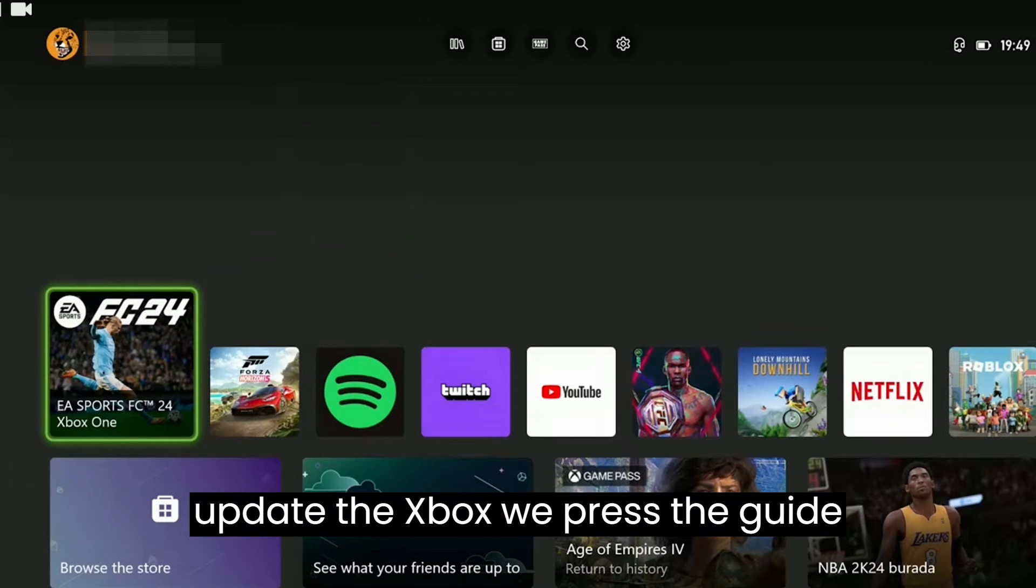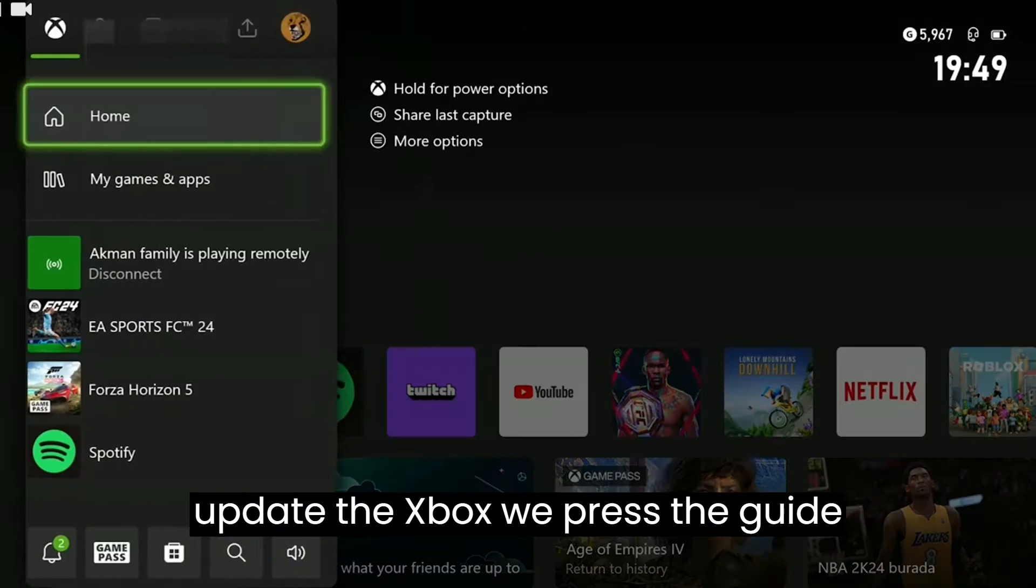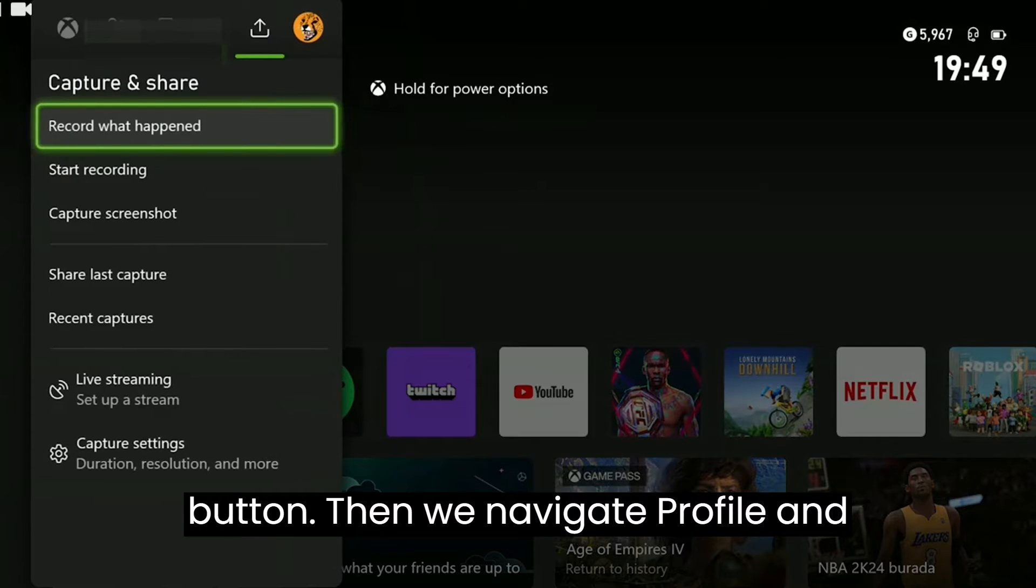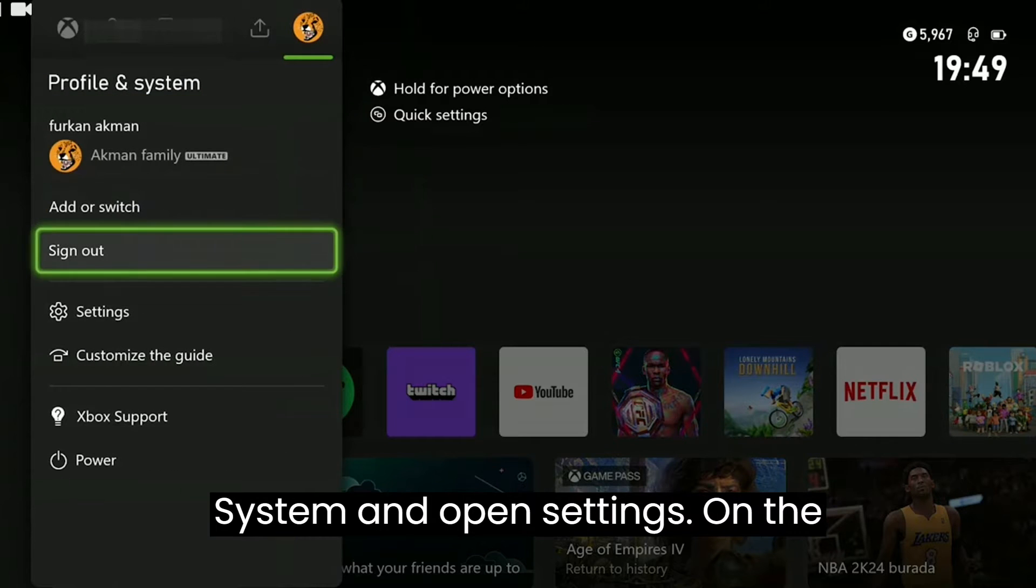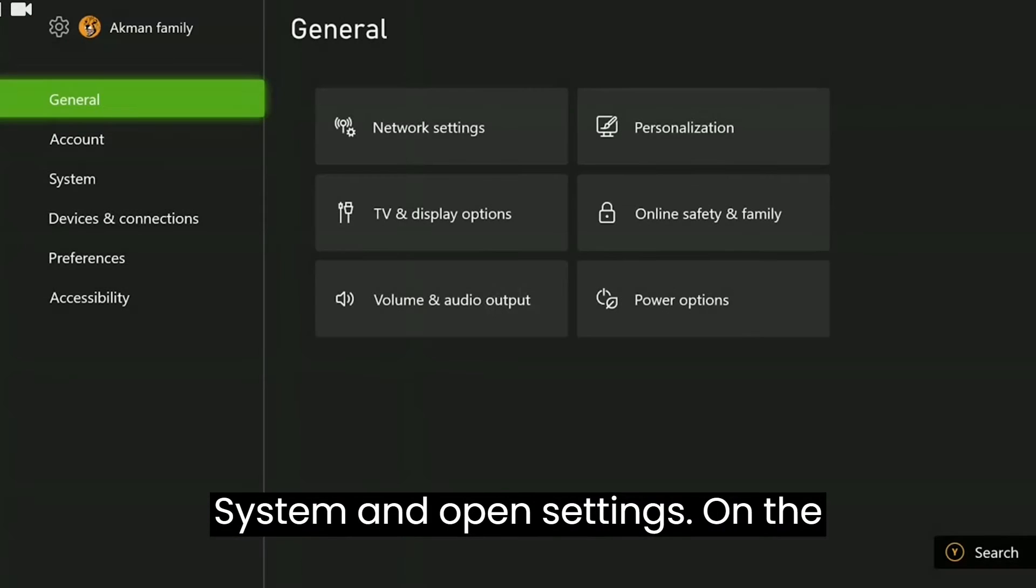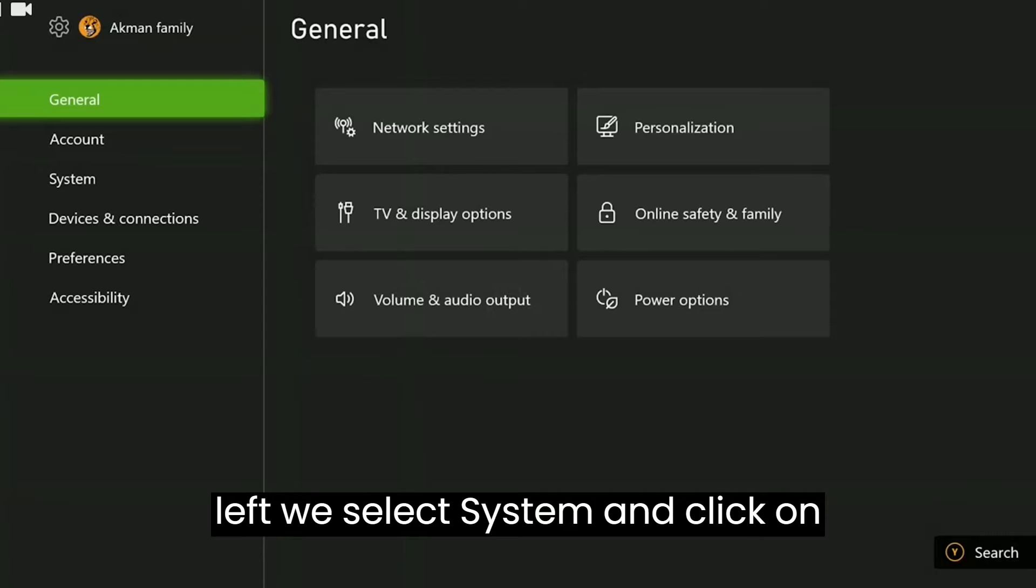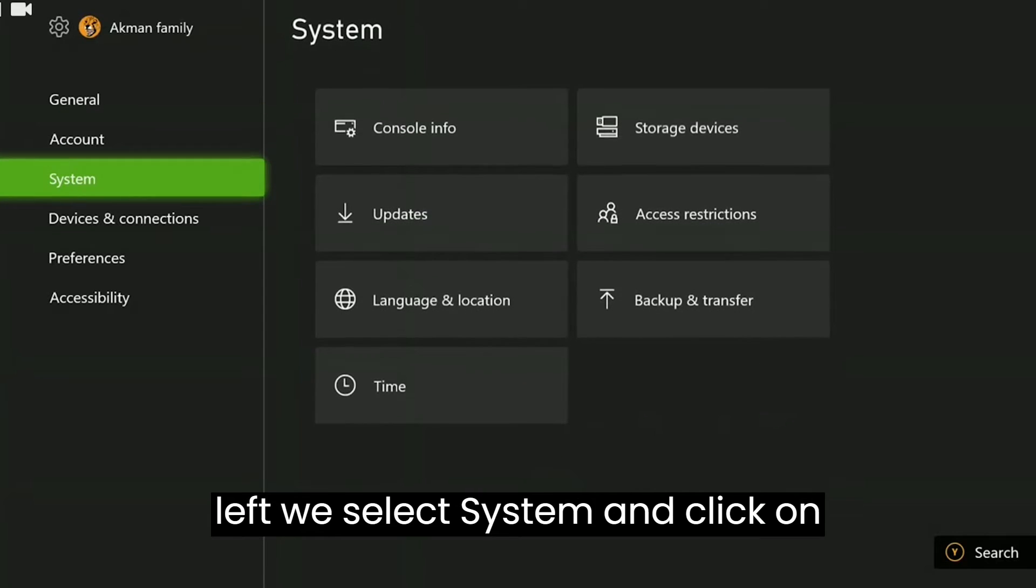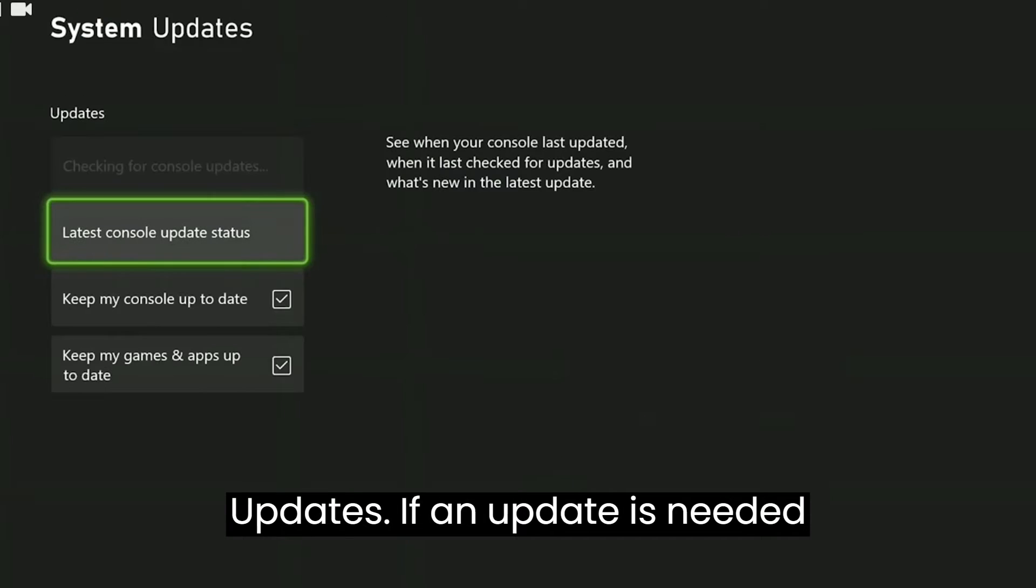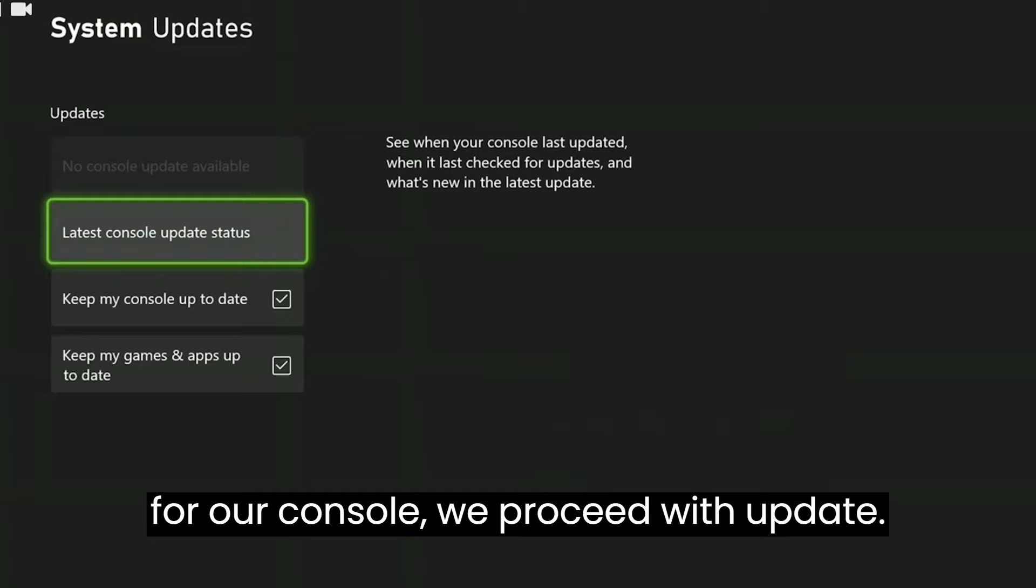To update the Xbox, we press the guide button, then navigate to Profile and System and open Settings. On the left we select System and click on Updates.